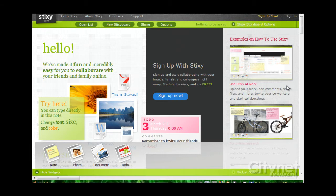Stixi is a web application that's basically a virtual whiteboard. And you can save and share this whiteboard with your friends, family or co-workers.